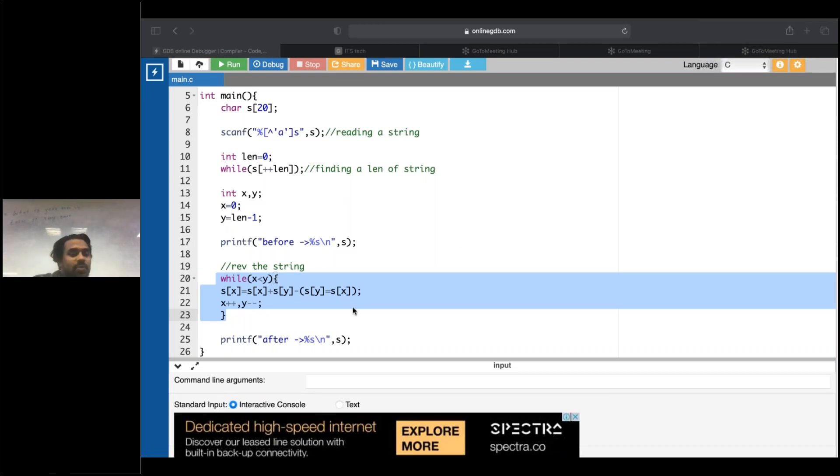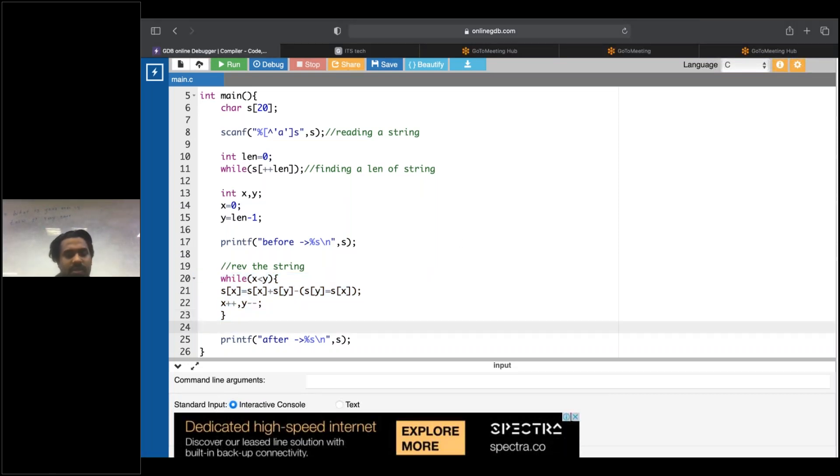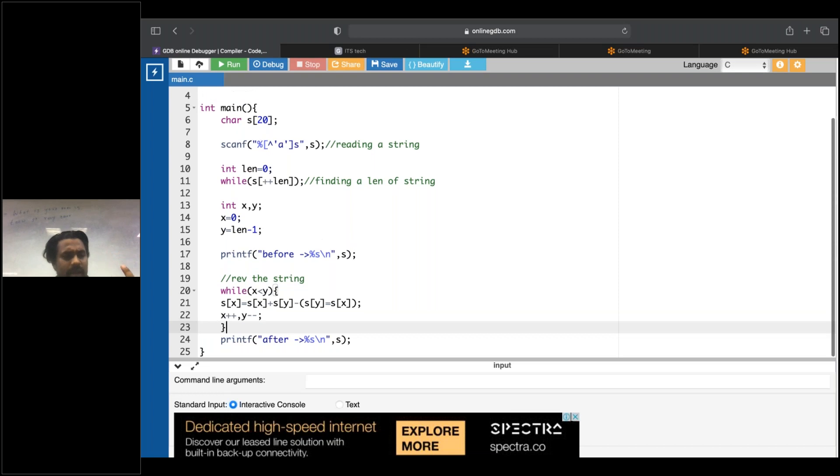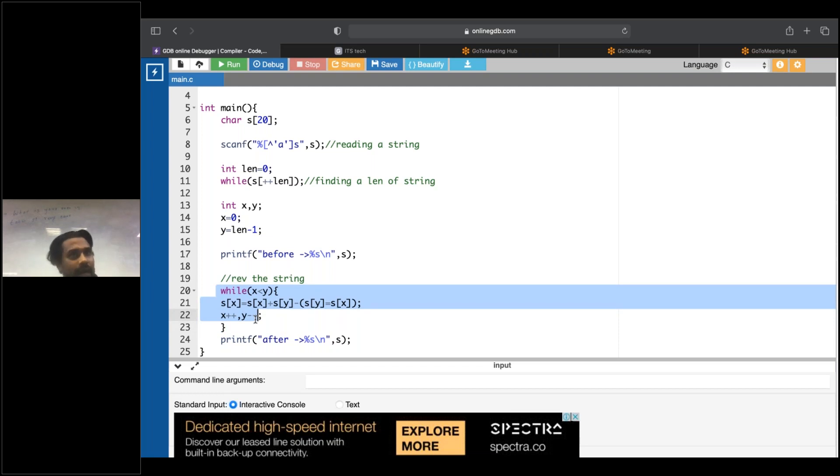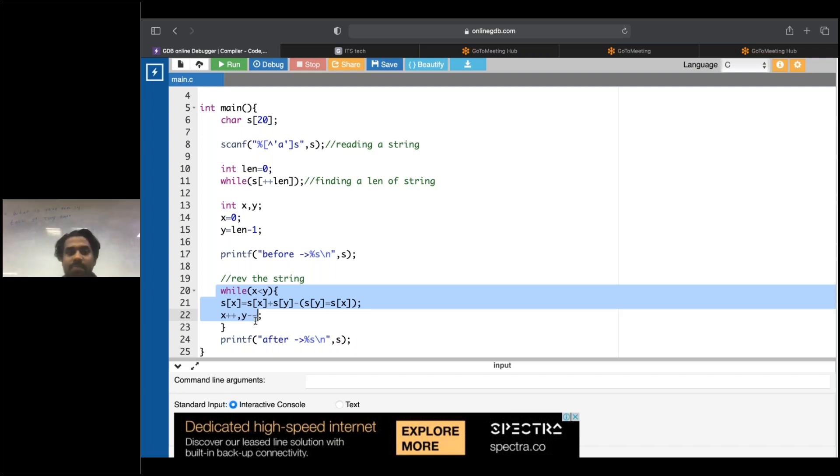So now let's convert this one into recursion. How to convert this one into recursion? Simple thing. Wherever you are using a loop over there, you can use recursion. Wherever you can use the loop, you can use recursion, simple thing.